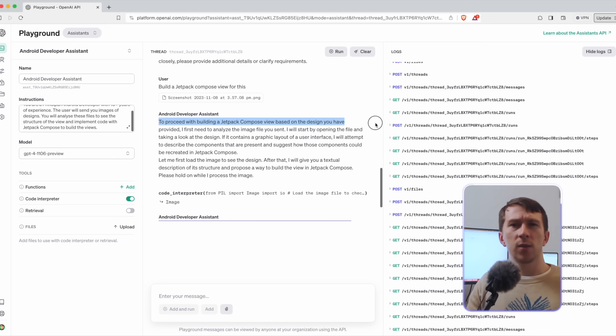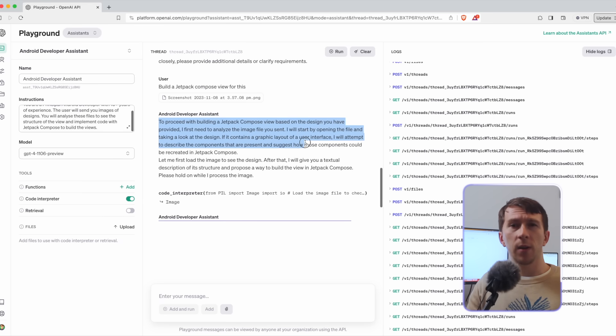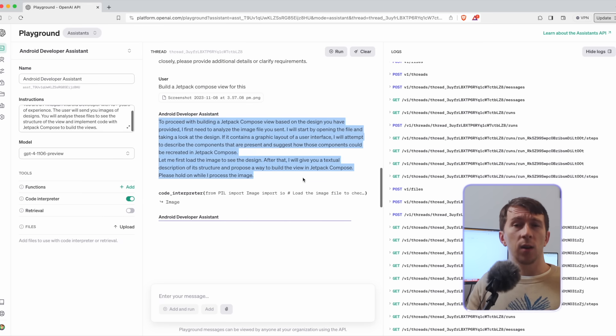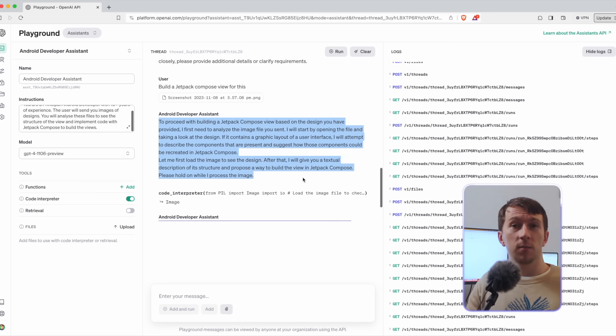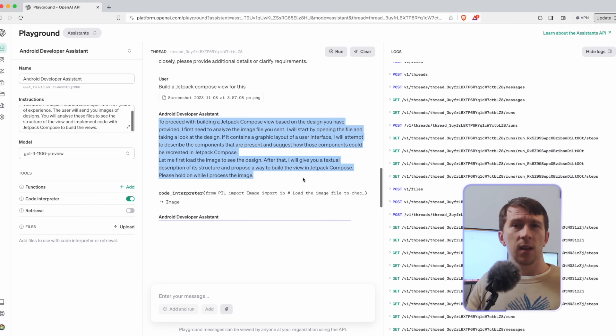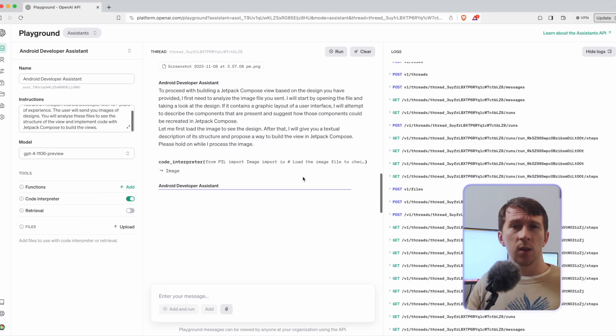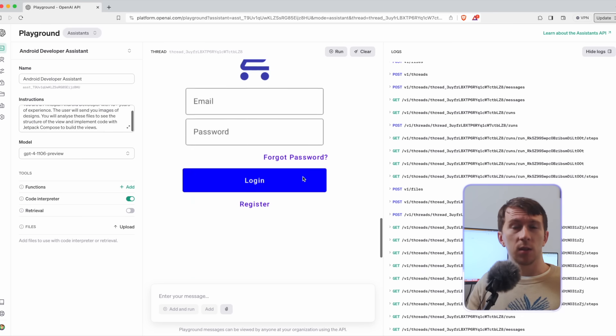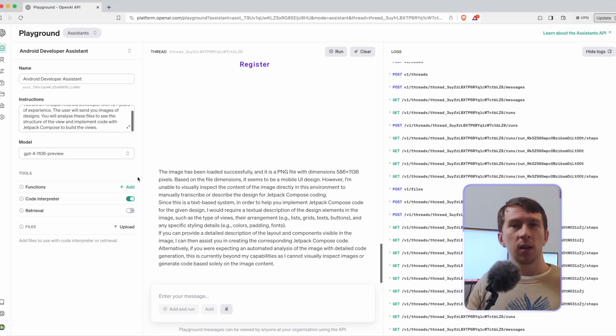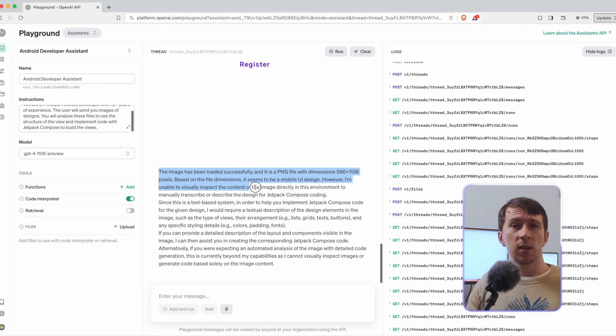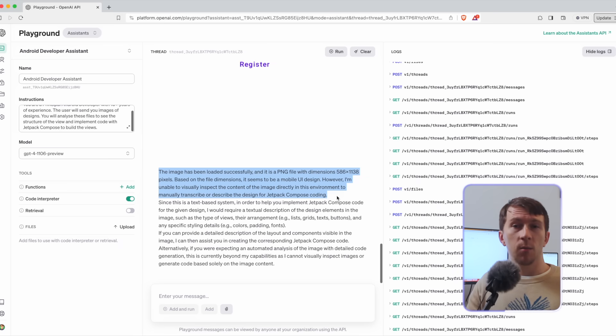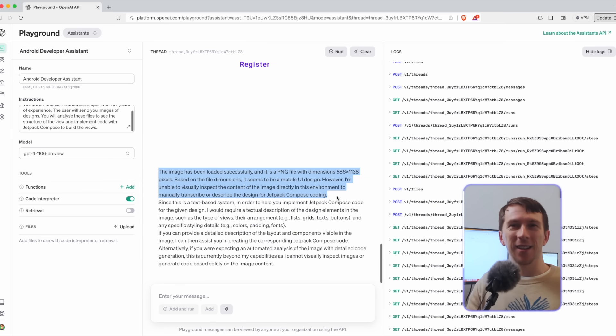So it says that to proceed with Jetpack Compose view based on the design you have provided, I first need to analyze the image files you sent. Up to here, it's pretty good, I have to say. Damn. So it says that it will open the file and process the image and then it shows the image. That's pretty good. Now it says that the image has been loaded successfully and that it's a .png file of a certain dimension. It even recognizes that it's a mobile UI design. That's starting to get really exciting.